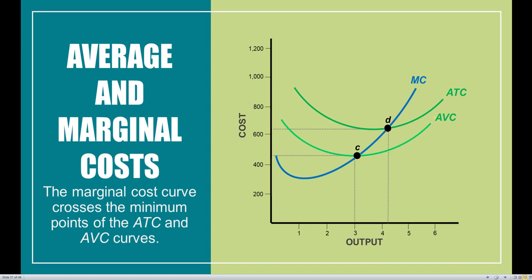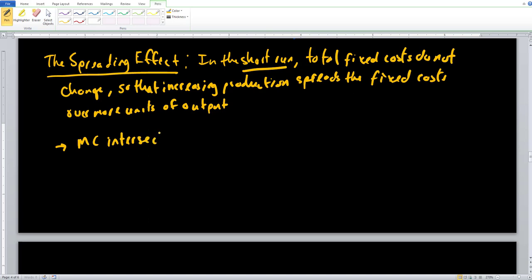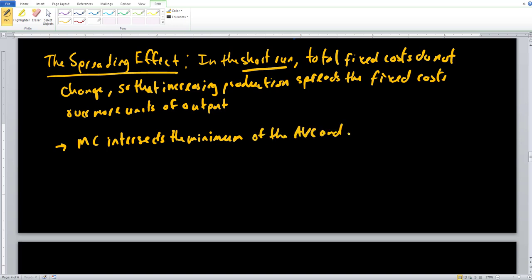The second thing to notice is where exactly the marginal cost curve intersects. The marginal cost curve is always going to intersect at the minimum of the AVC and the minimum of the ATC curves — that's just by design. Because it intersects at the minimum of each of these curves, a few unique relationships develop between MC, AVC, and ATC.